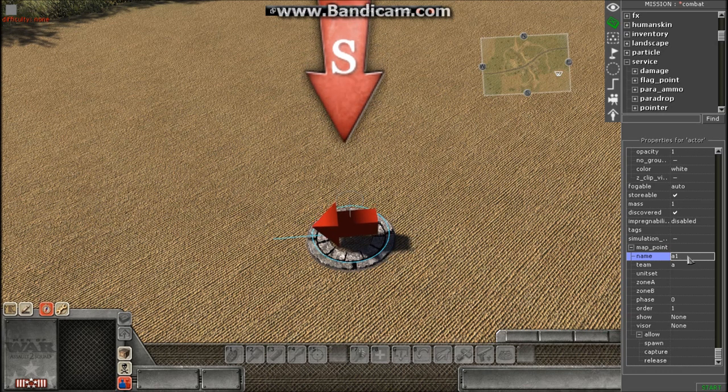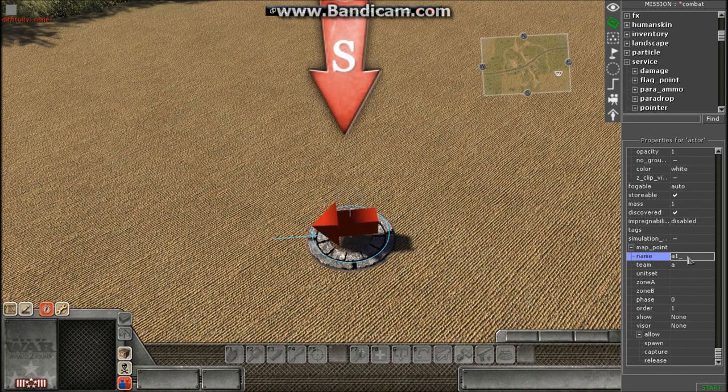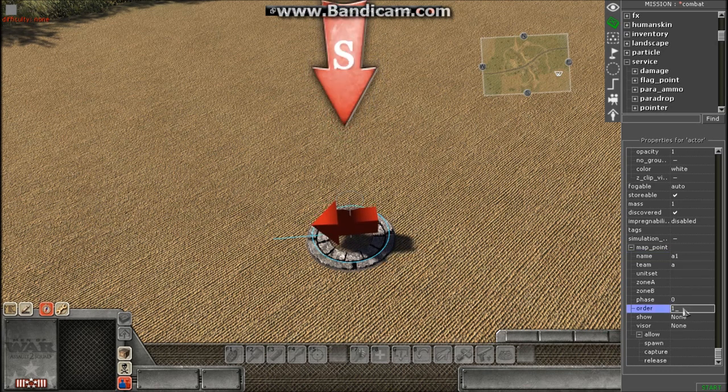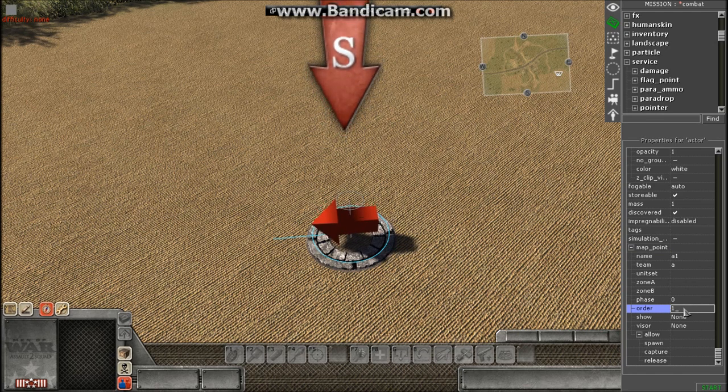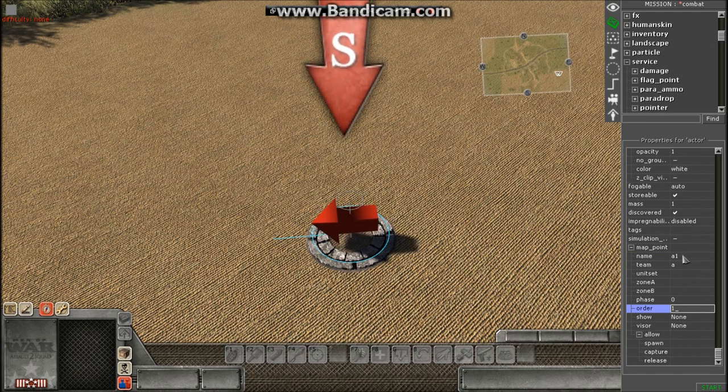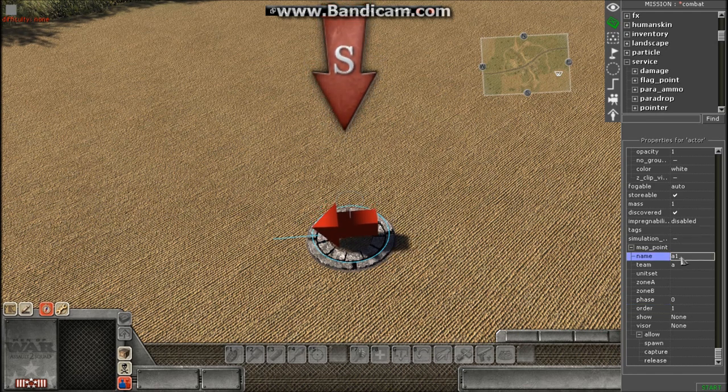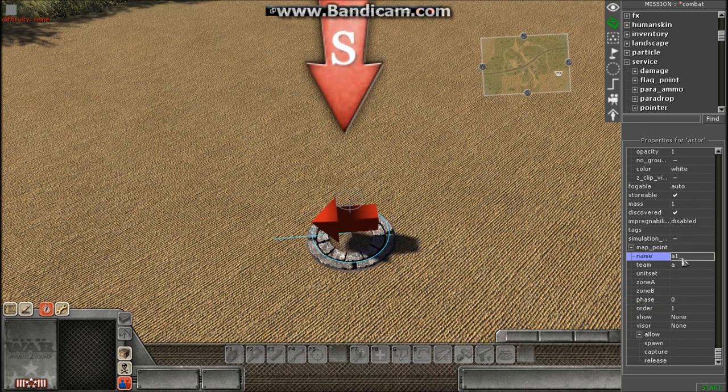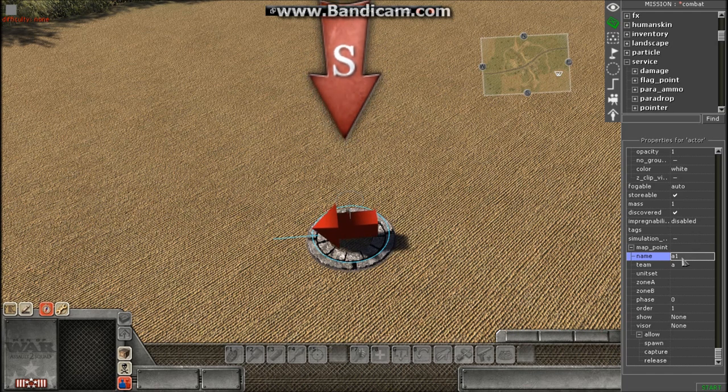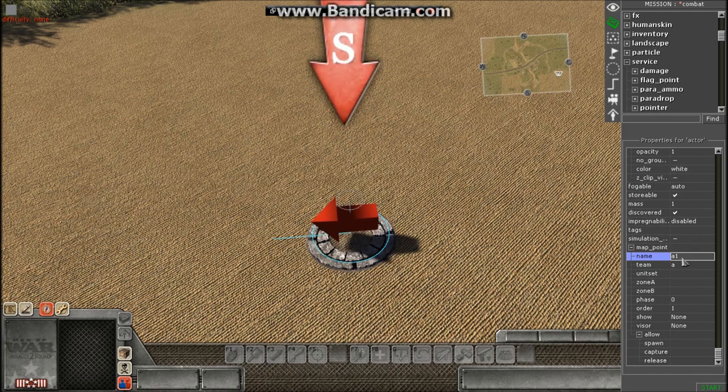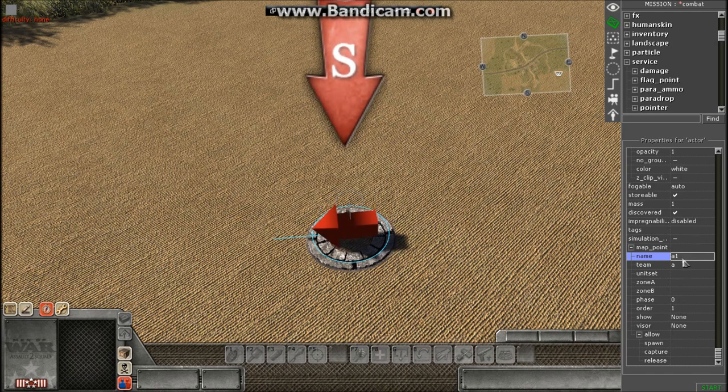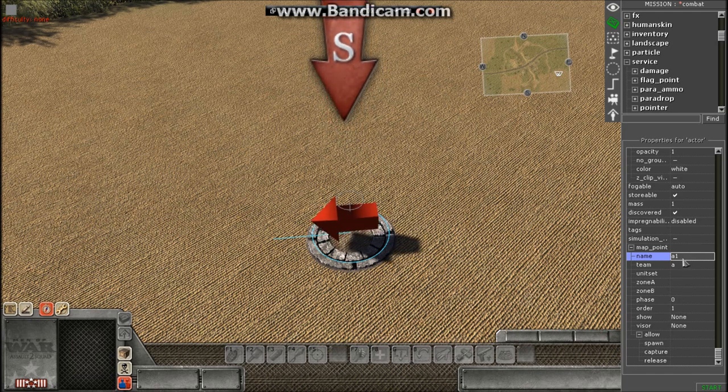Now let's say if you have an 8v8 map, the numbers are respectively in order. So if you had an 8v8 map, you put order one for player one, order two for player two, order three for player three. And then name would be A1 for player one, A2 for player two, A3 for player three, and so on and so forth.